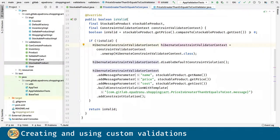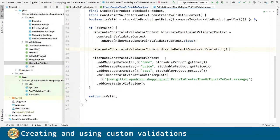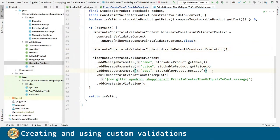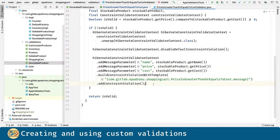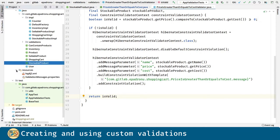we get a constraint validator context, we disable the default constraint violation and we construct our custom one. We can provide parameters to the message and we must provide the template for the violation message. After that, we include the constraint violation and we return if the constraint is valid or not.